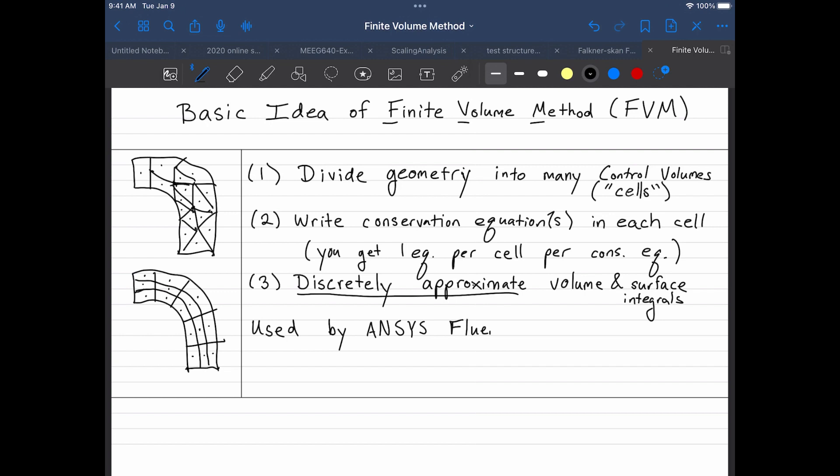So the technique that I'm going to show you is basically the heart of ANSYS Fluent, OpenFOAM, which is the solver that actually runs under the hood in SimScale. Things like StarCD, CFD-ACE, basically most CFD packages will do this. There are some exceptions.